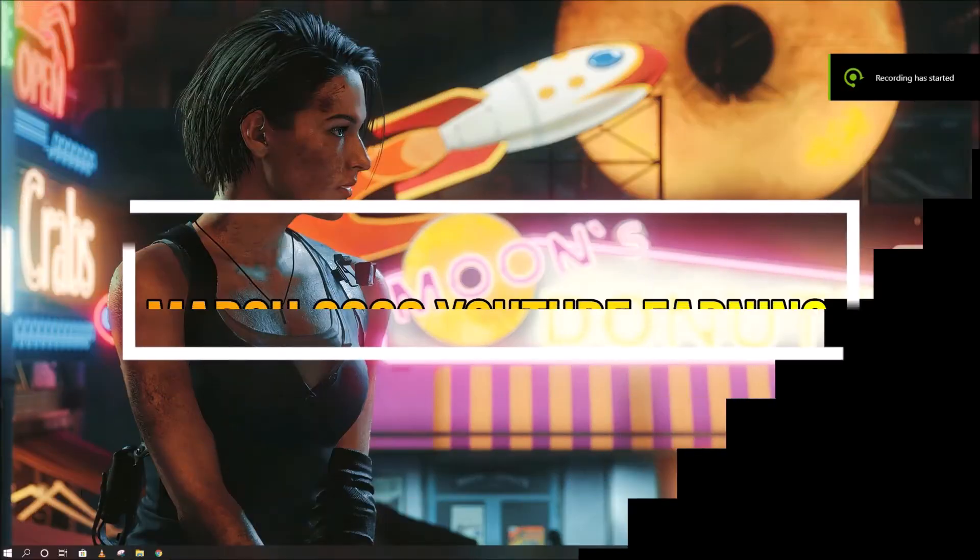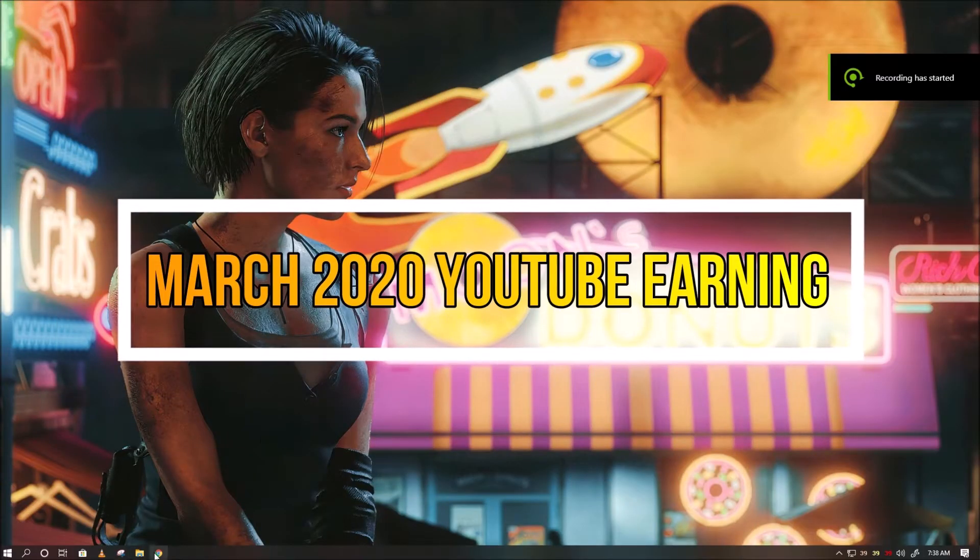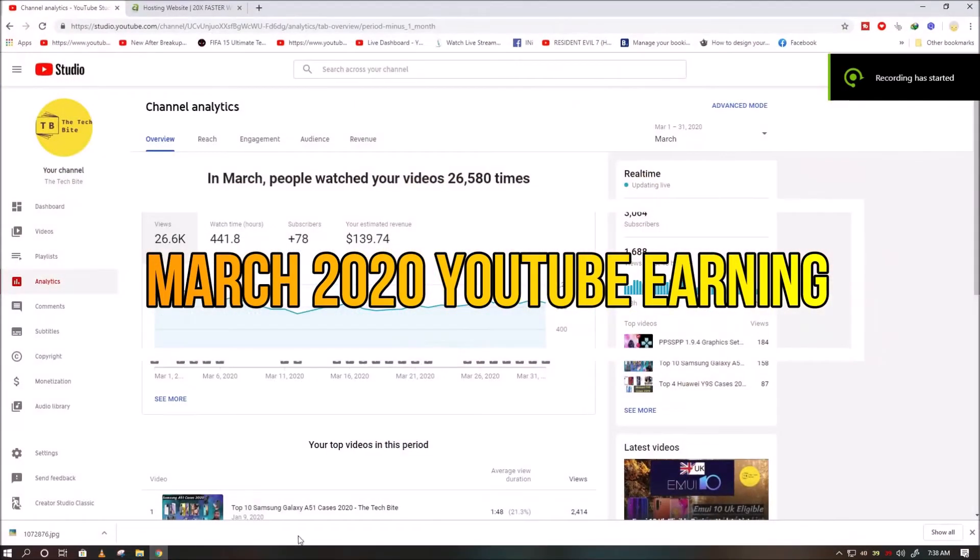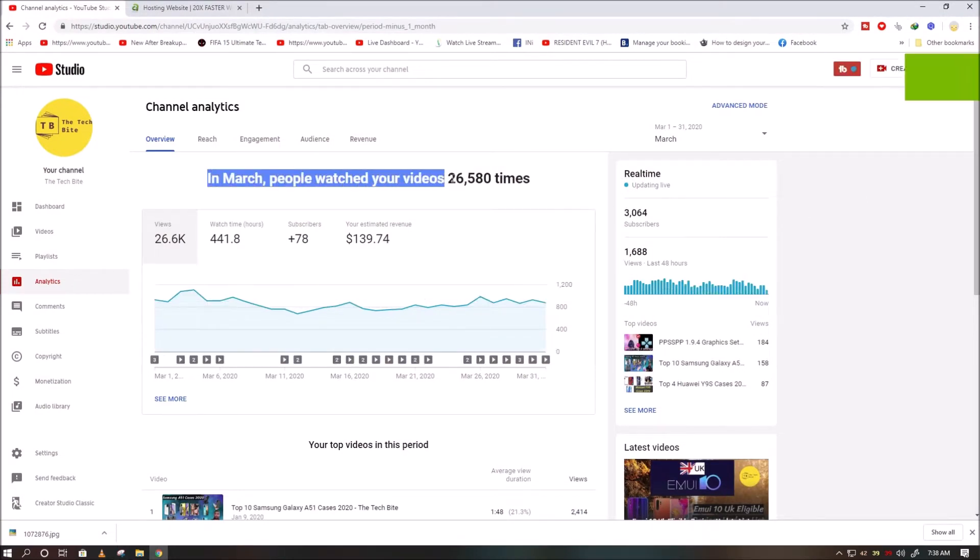Today I don't have any topic to make, so I thought why not show you guys my March 2020 YouTube earning.